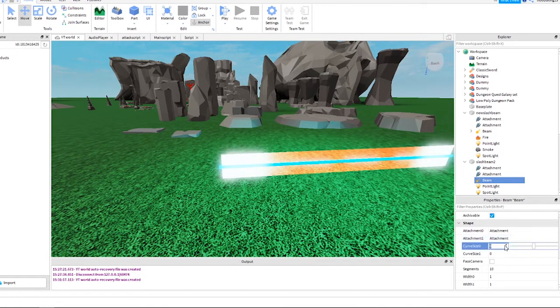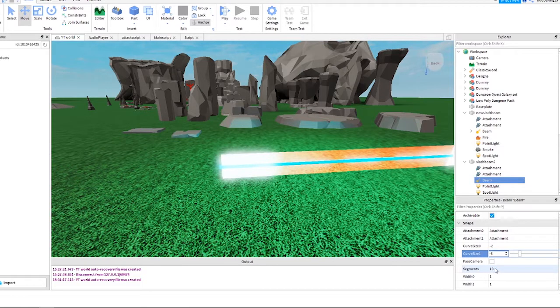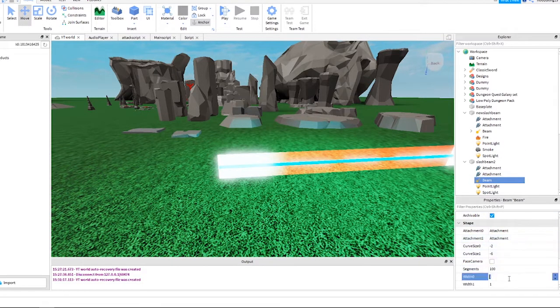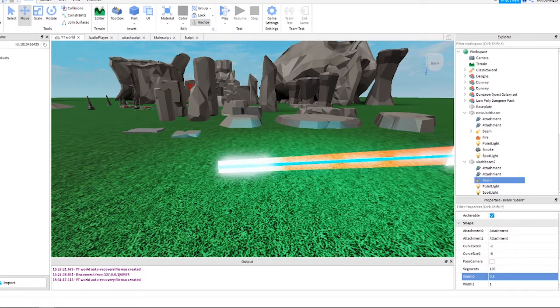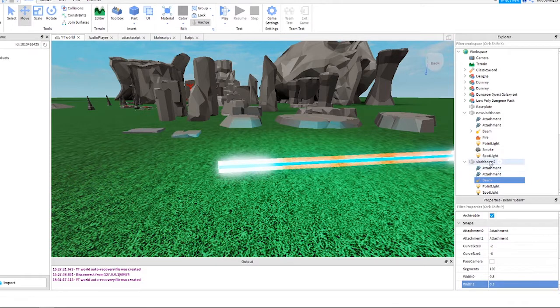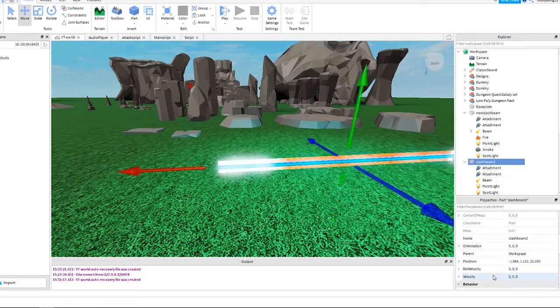Change the curve size zero to minus two. Change the curve size one to minus six. Change segments to 100. Change width zero to 0.5. Change width one to 0.5. We can hide the part now so click on the part and change transparency to one.